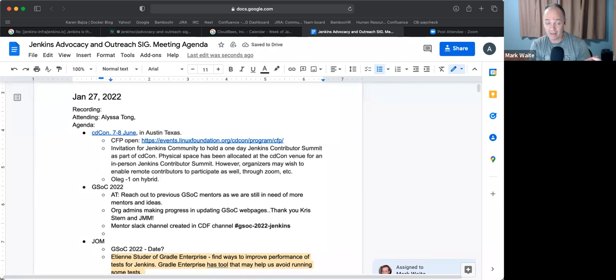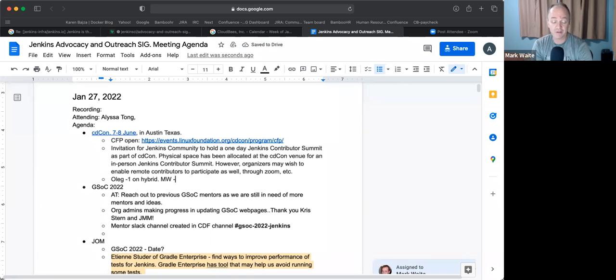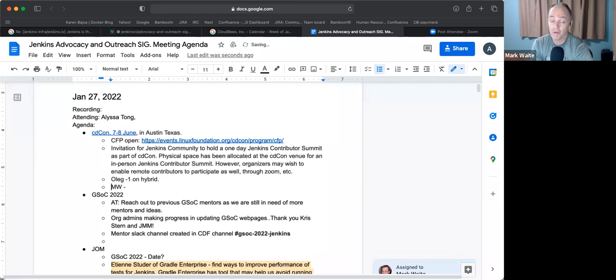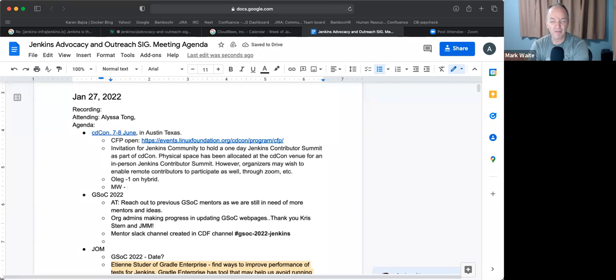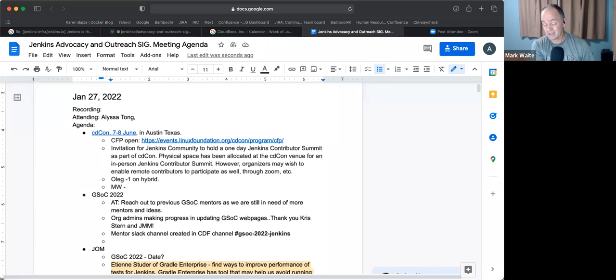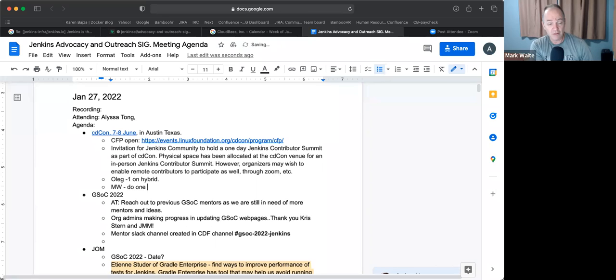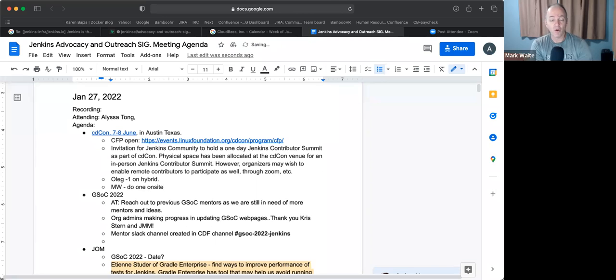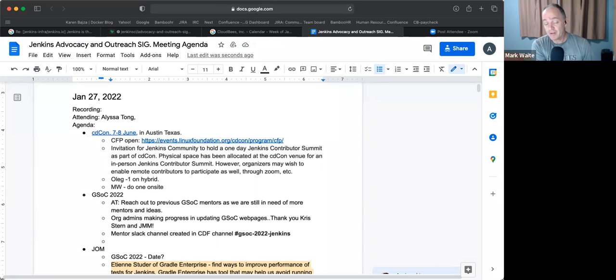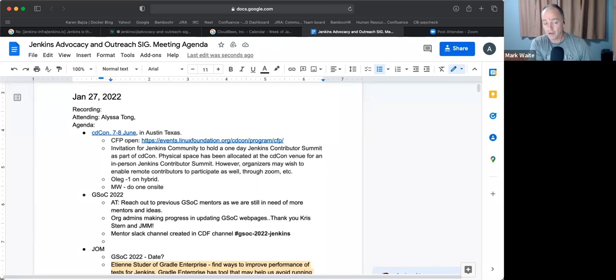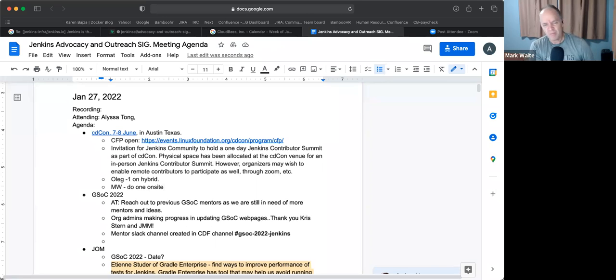And then if we've got interest, also consider a remote contributor summit concurrent with it. Or not concurrent, but in the same rough timeframe. So do one, for instance, in the Austin, Texas time zone. And then a few days later, do one during European time zone. Or do one during Europe plus Asia time zone, like we did last time, where we get the benefit of being co-located for one session and then a relatively few days later, do another session. And there are certainly plenty of topics for something like that.